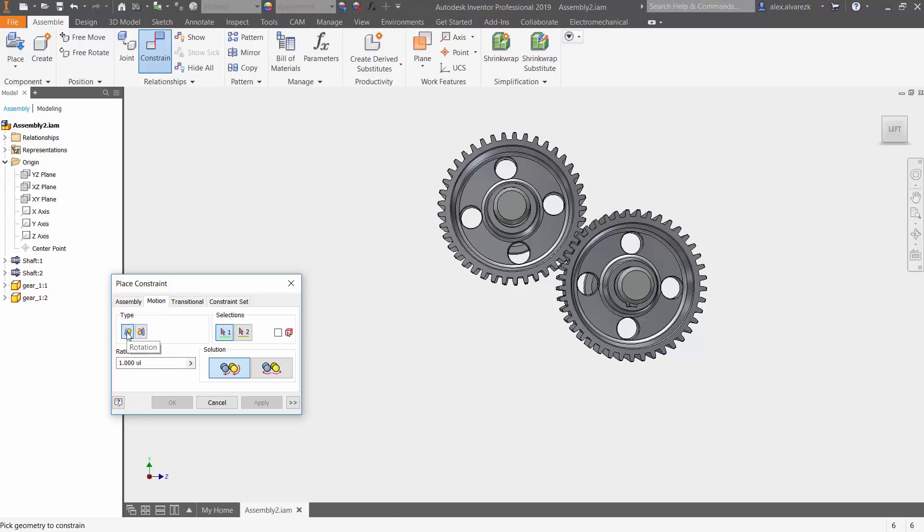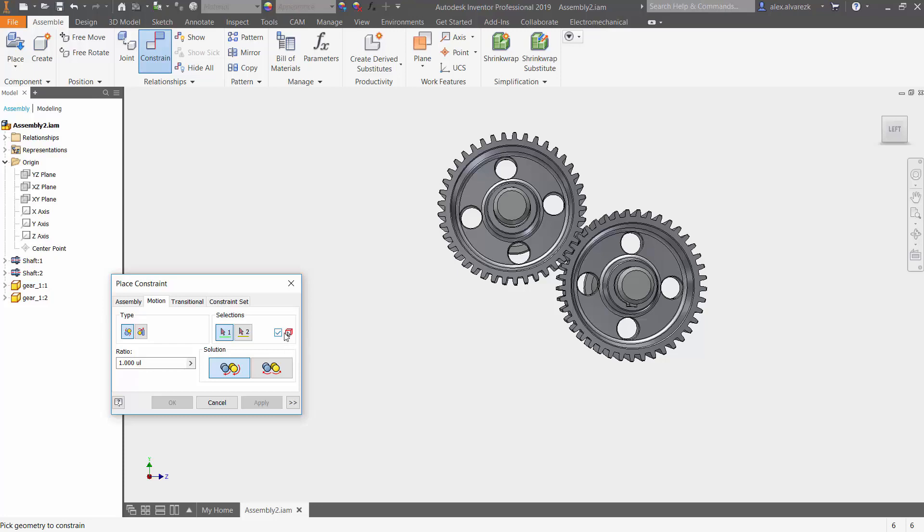And that's going to be the first selection here. Now it is asking for a few selections. It's important to note too that if you have a large assembly, it's sometimes easier to pick the part first. In this case, notice that I have a few components only, so it doesn't really matter.